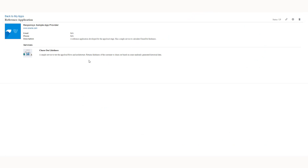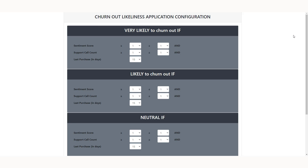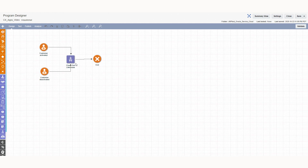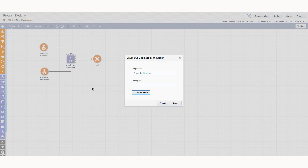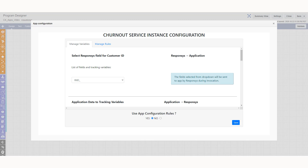One, when an app is configured in the Oracle CX product. And two, when the app's service is configured.